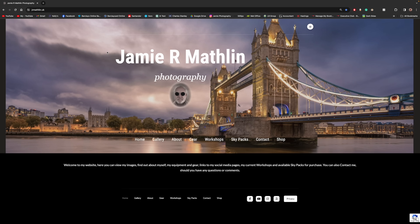If you haven't already seen my new website, take a look at jrmathlin.uk. There's good information about me, the gear I use, and the night sky pack mentioned in this video. I've added a preview now so you can see what images you're getting before you purchase.